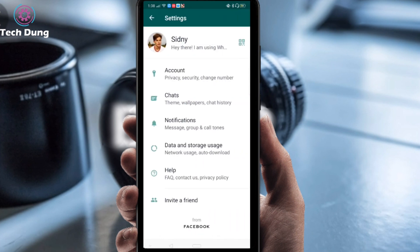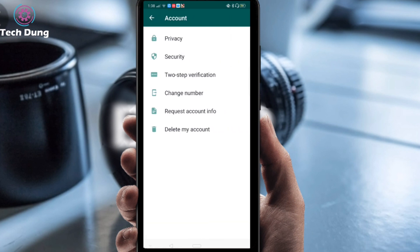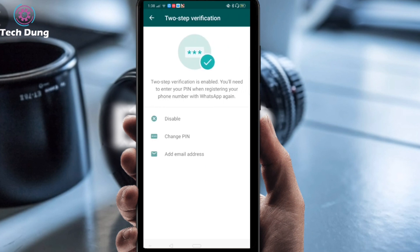Next you will see your account options. You can see there is Account, so just click on Account. Now you can see here there is Two-Step Verification, so just click on Two-Step Verification.